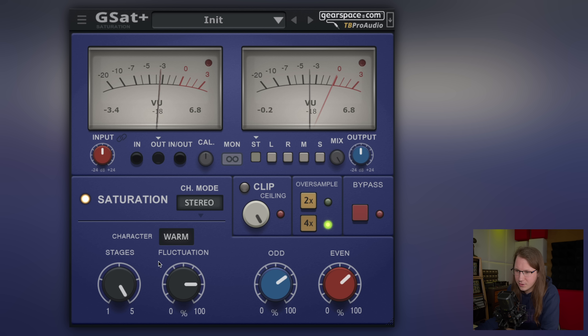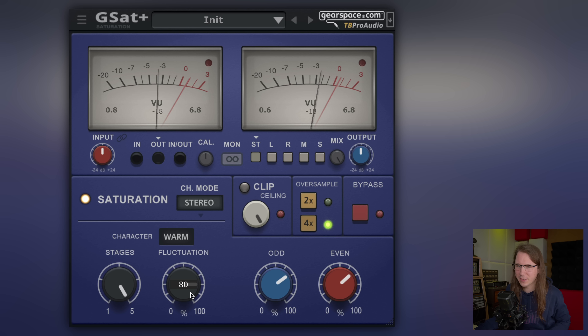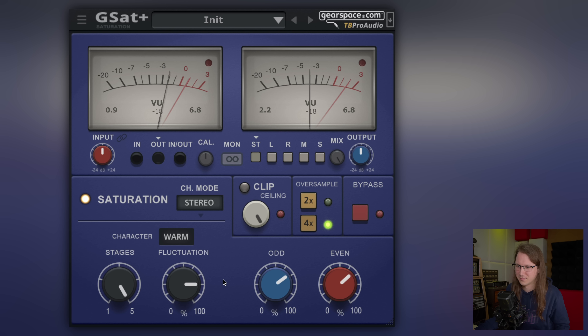That's also cool that it has fluctuation, because that makes it feel more analog.